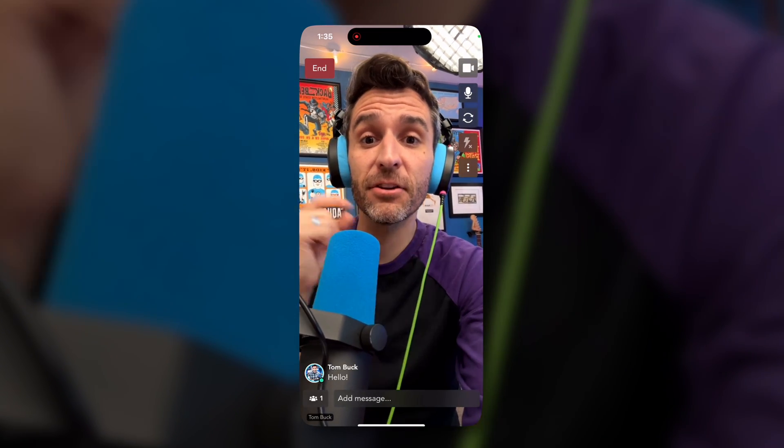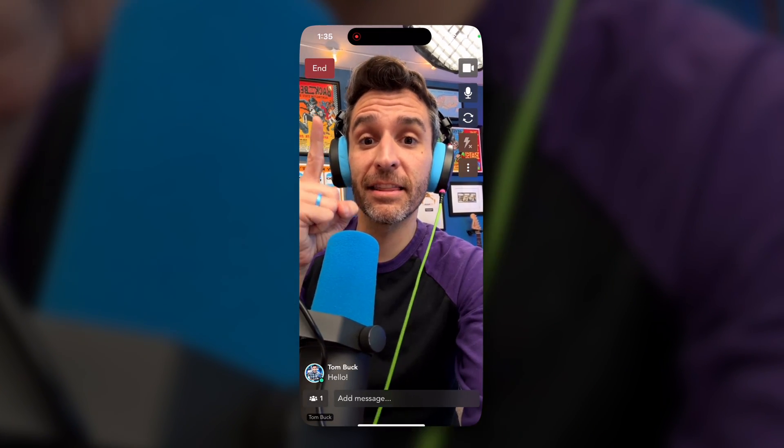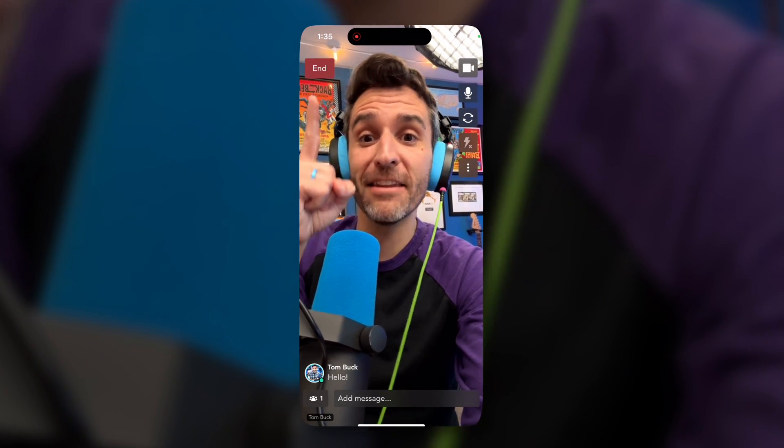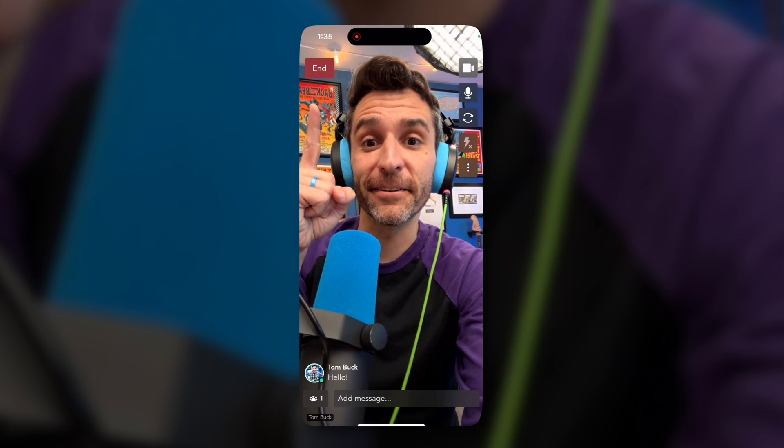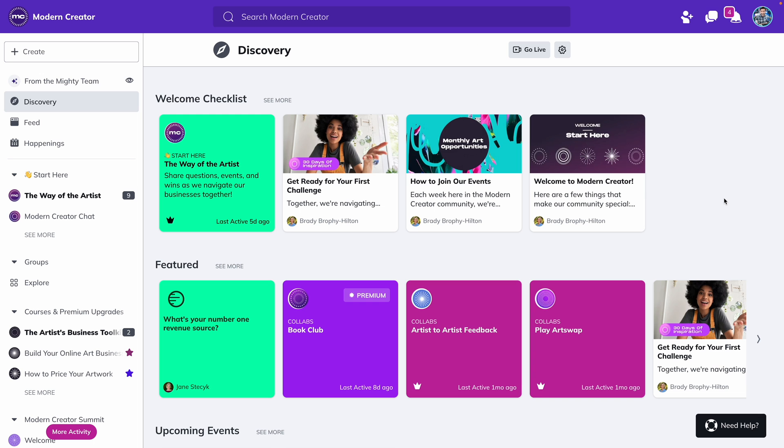When it's time to end the stream, you can just click the big red end button right here. And that's how you live stream in a Mighty Network. If you want to learn more about building on Mighty, check out this video next.